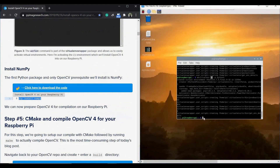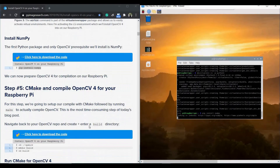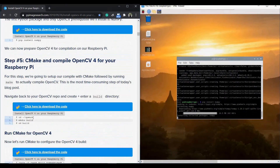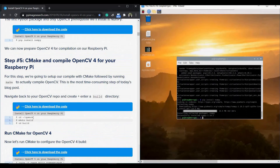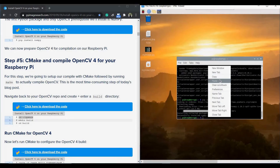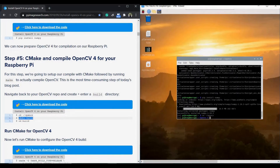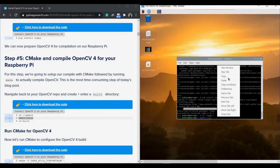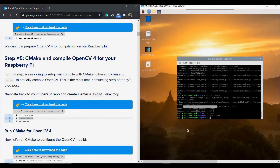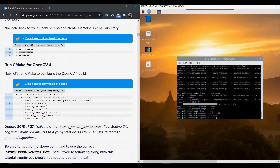The first step now is to install NumPy: pip install numpy. It may take a few minutes depending on your internet speed. Once done, the next step is to run CMake and compile OpenCV4 for the Raspberry Pi. Navigate to the opencv directory with cd tilde/opencv, then create a new directory called build using mkdir build, and navigate into the build directory.